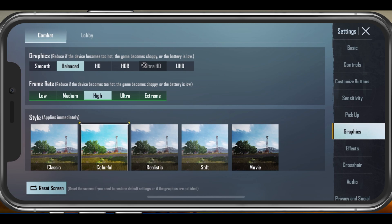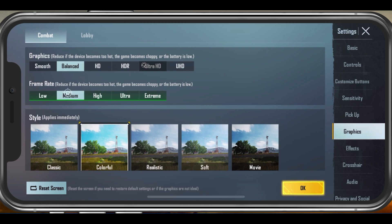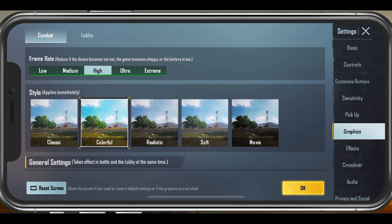The overall graphic setting should be set to Smooth or Balanced. Balanced will allow the game to change your graphic setting according to your device's available resources, which is what I use on an iPhone 11 Pro Max. Below, change the frame rate option to High — Ultra and Extreme are not necessary, especially on low refresh rate devices.